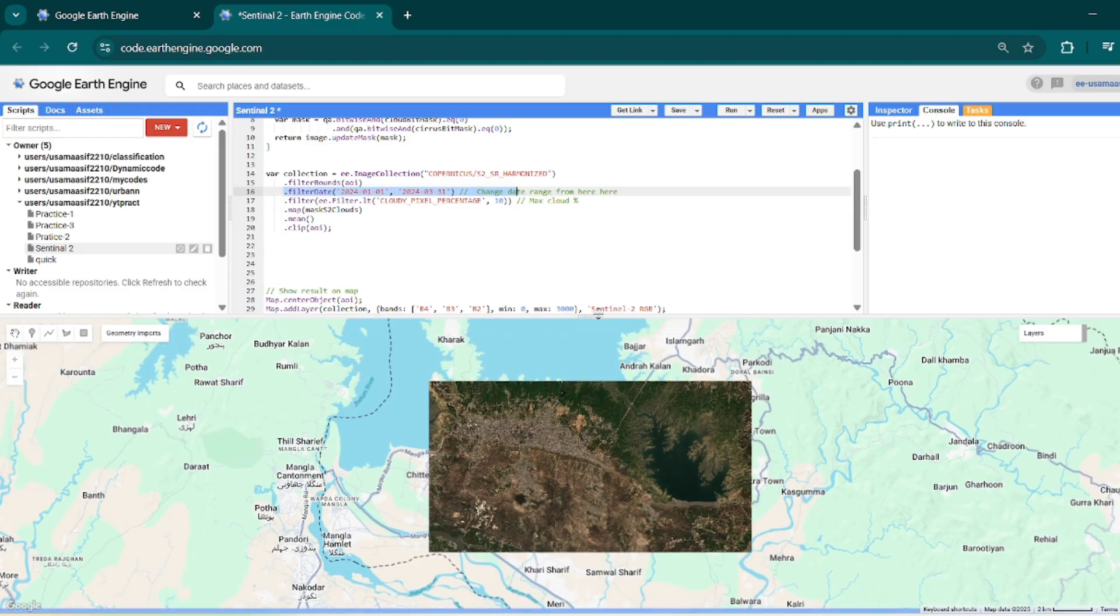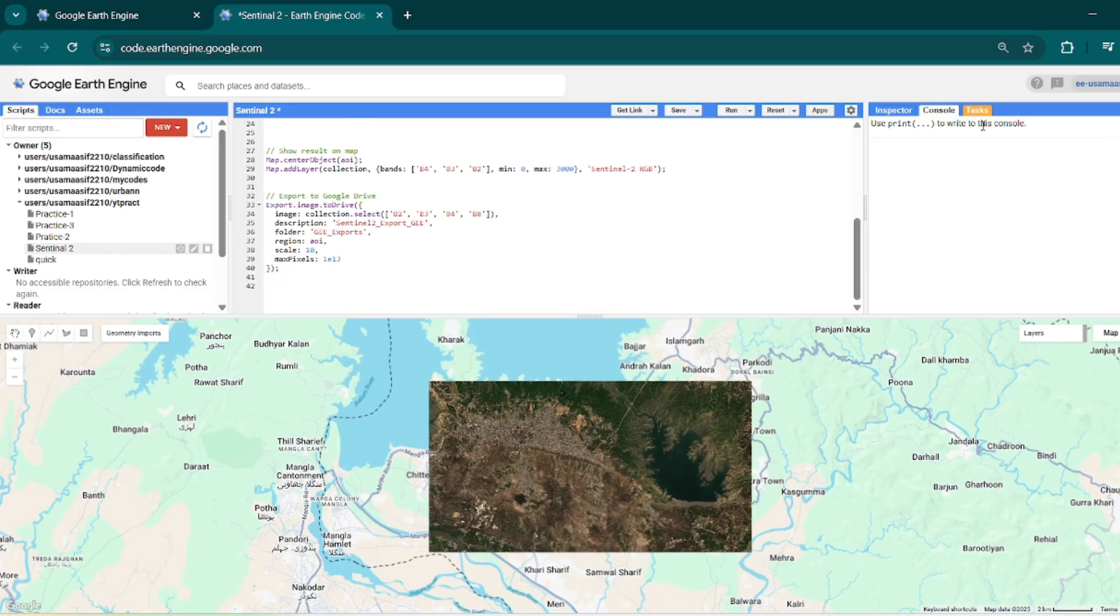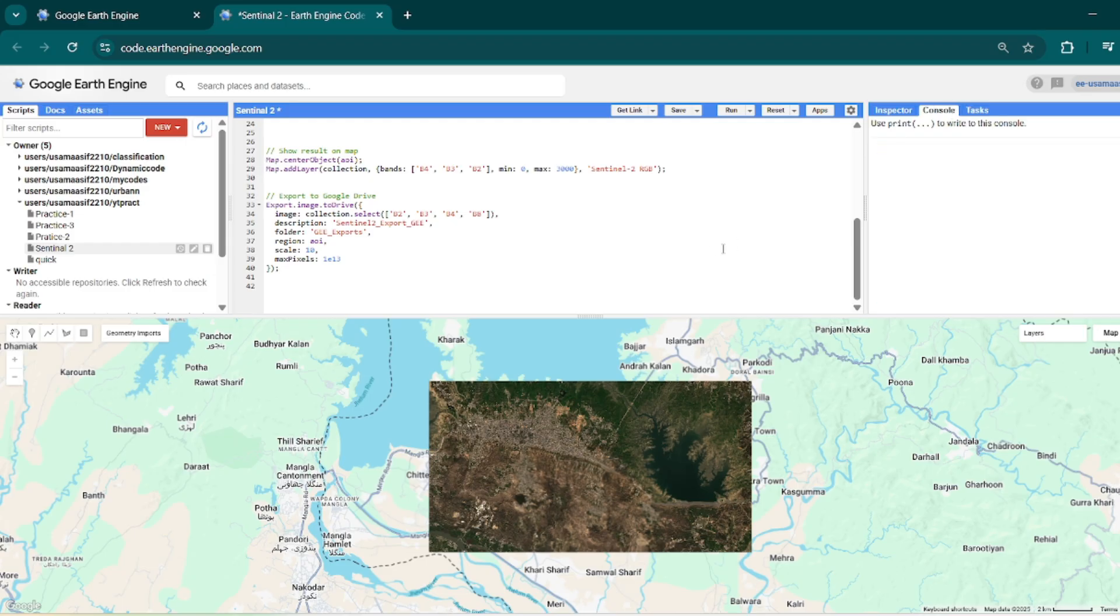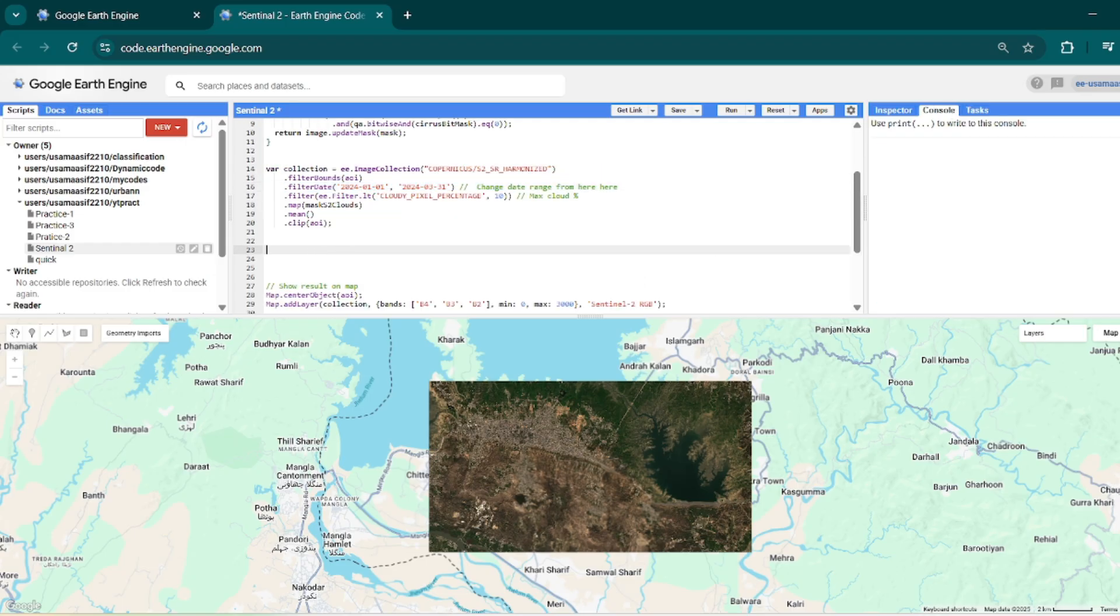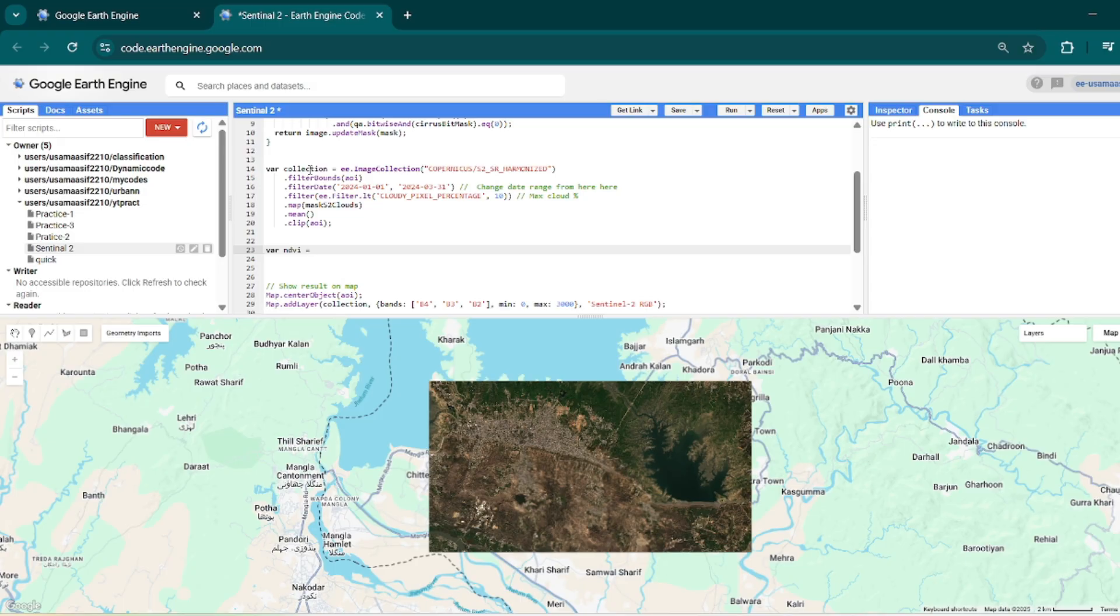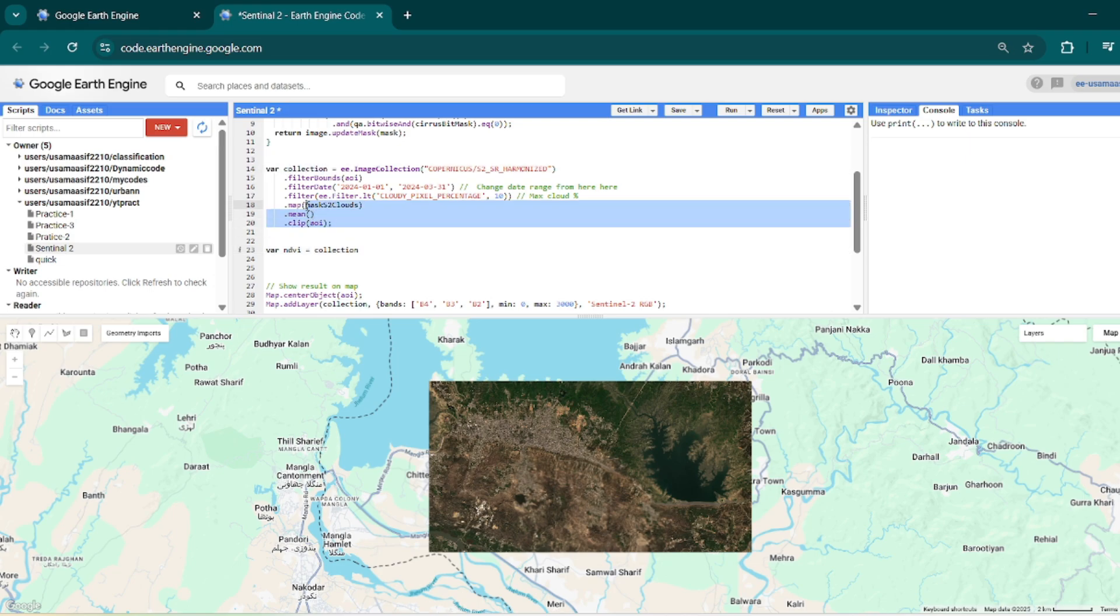It is also exporting that image into my Google Drive. Now let's do NDVI analysis. For NDVI analysis, first of all let's store it into a variable: ndvi equals, and call your filtered image. It can be any variable, in my case I have a variable of collection, and in collection variable I have my filtered image.